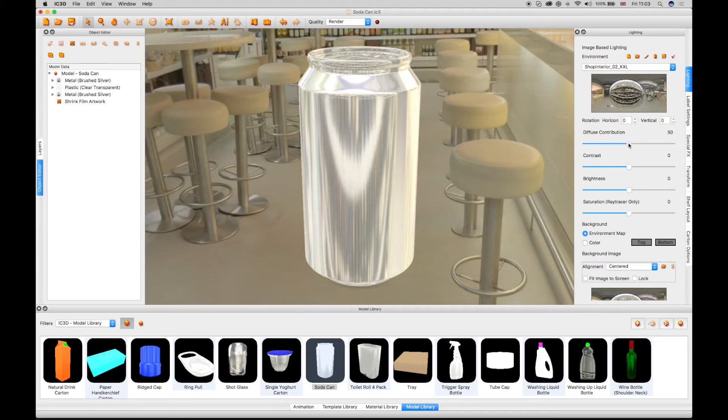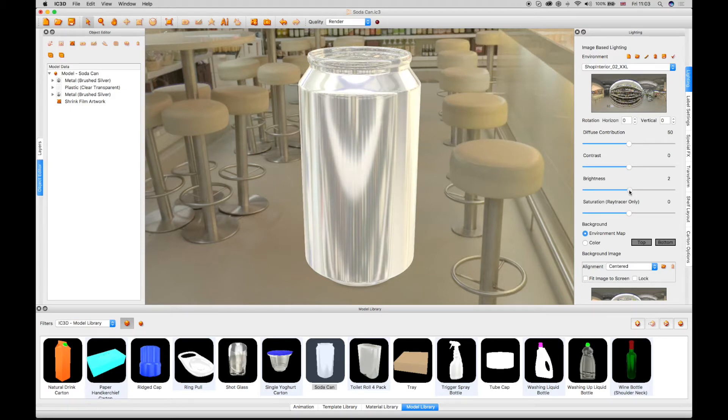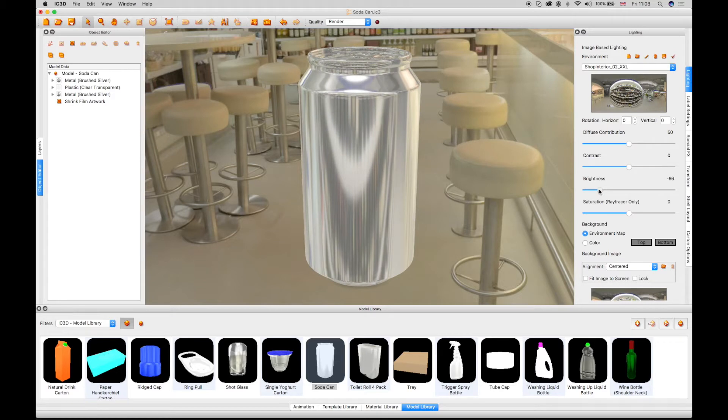A contrast slider control allows a lighter or darker contrast. A brightness slider also works similarly, with a brighter effect to the right and a darker effect to the left.